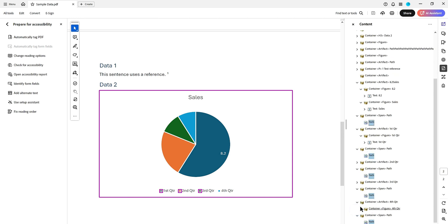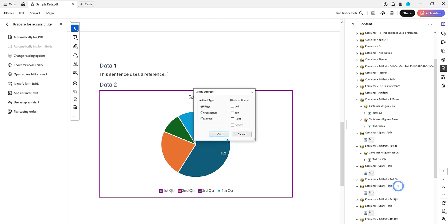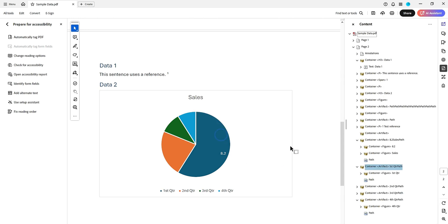We're going to right-click and say Create Artifact. Artifact type will be page. Select OK, and that's it.